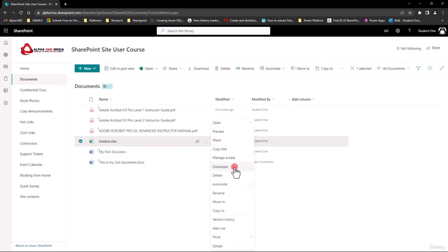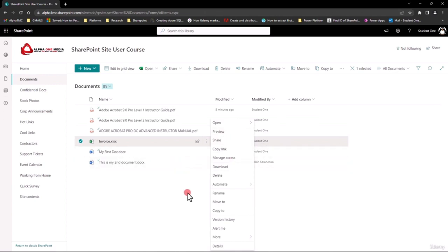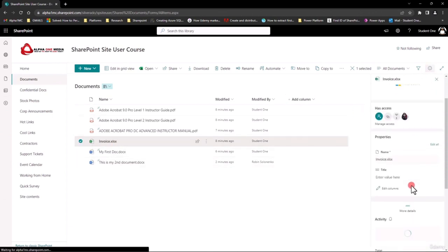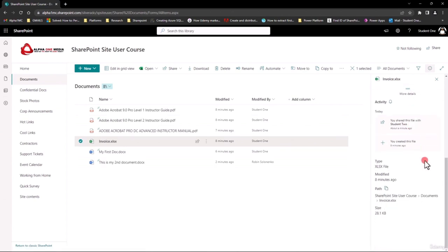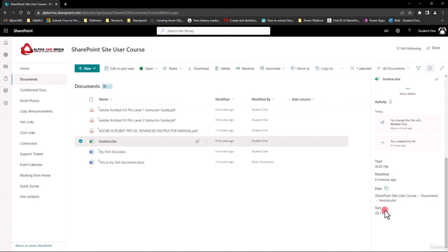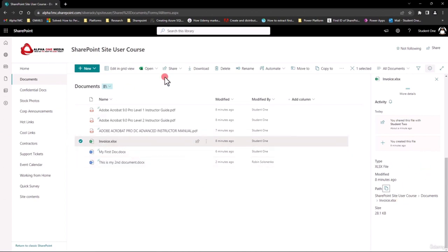You don't necessarily need to download and email. You just share it from here. You can also get properties of that document by clicking on the 'i' button in the corner. Once it's selected, you can click 'i' and read all about it — the name, the title, the activity, where it's located, and the path. If you wanted to, you could hit that copy button and then paste it into Outlook to email it to whoever you need. That's another way of sharing. Once the document is in here, you have a lot of options once it's active.